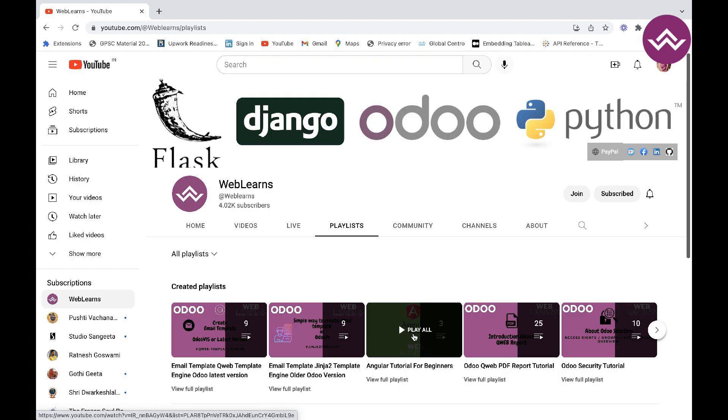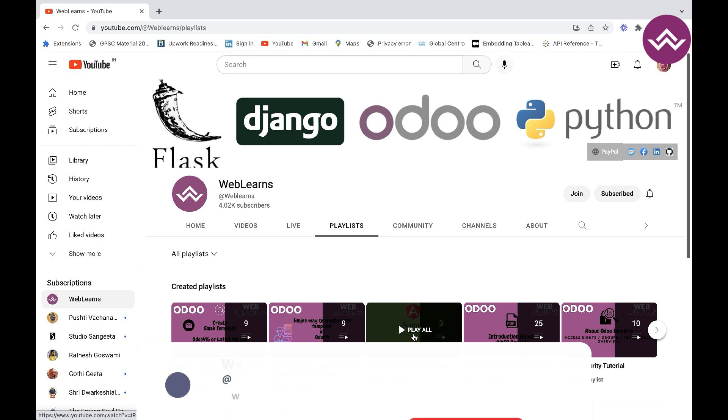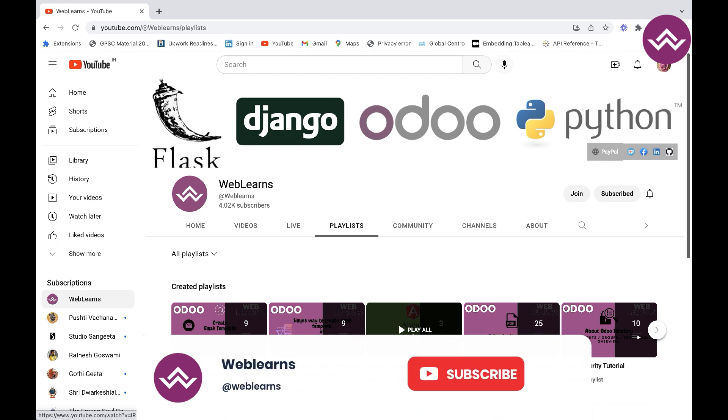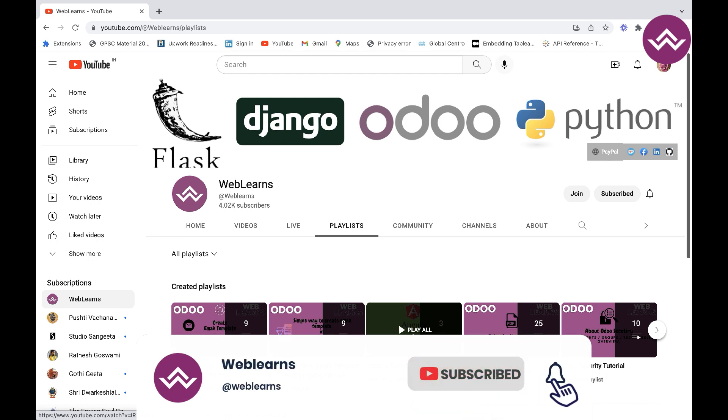Hello community, hope you are doing well. In this video we are going to discuss nested components — why we need nested components and how we can create them.